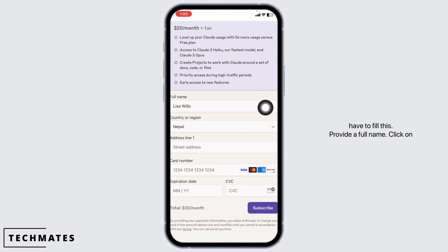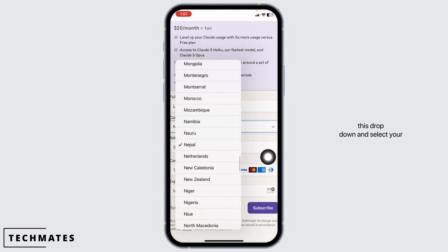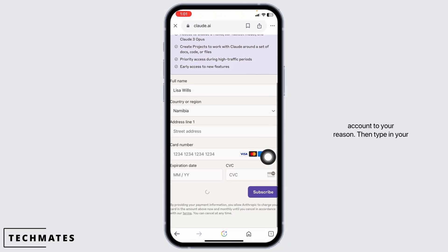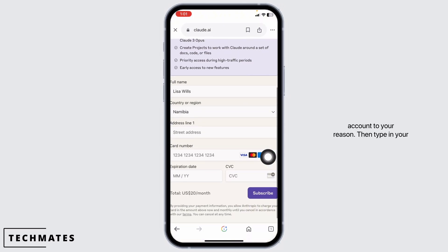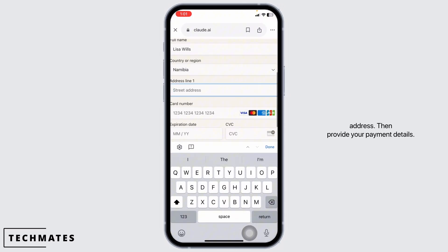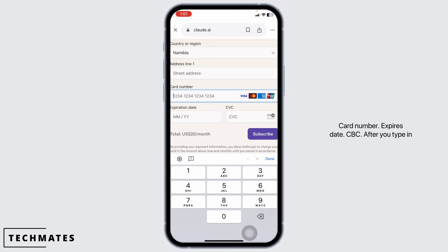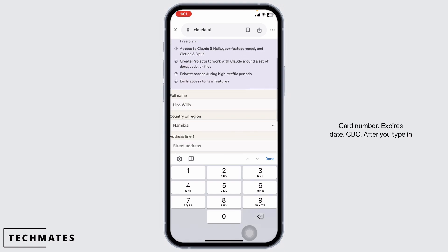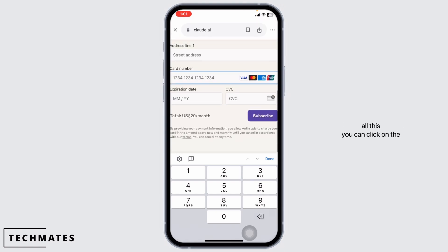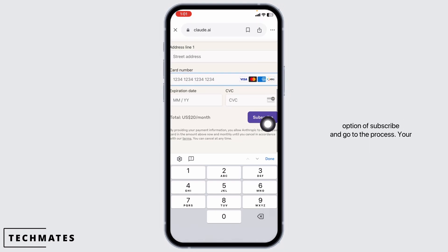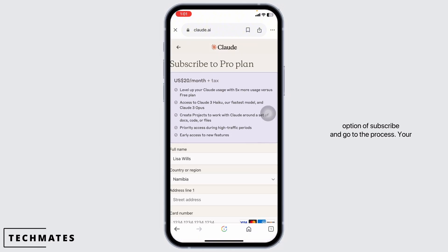Then you have to fill in the form. Provide your full name, click on the dropdown and select your country or region, then type in your address. Then provide your payment details: card number, expiration date, and CVC. After you type in all this, you can click on the option of subscribe and go through the process.